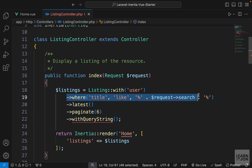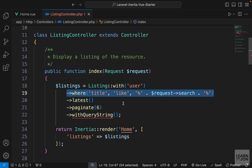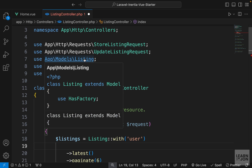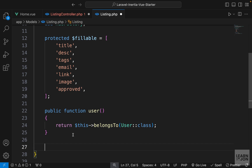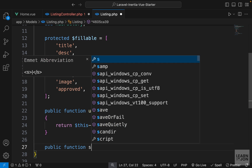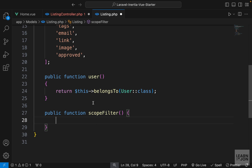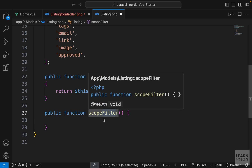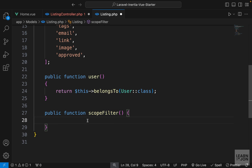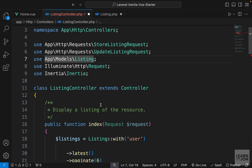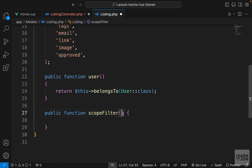This approach can get messy with multiple filters, so we'll use a scoped filter. I'll cut the where statement and open our listing model. Under the user function I'll create a new function called scopeFilter. The naming is important — the word 'scope' is a trigger for Laravel to recognize this as a query builder for your model, and whatever comes after 'scope' becomes the function name used in your controller.